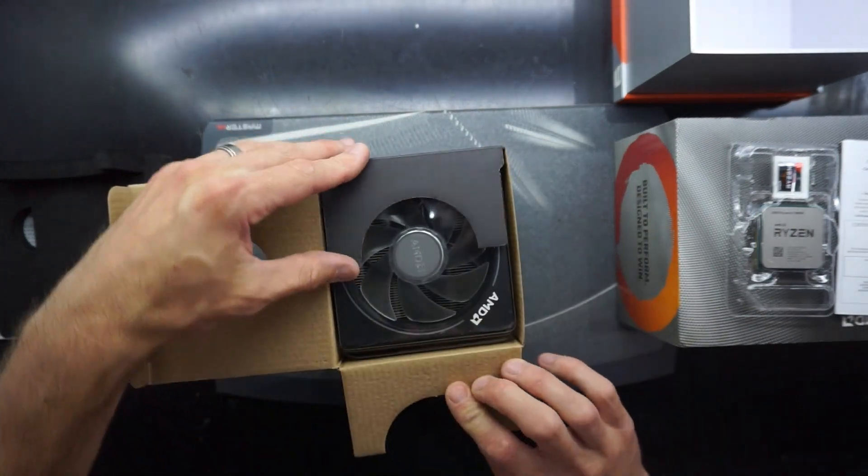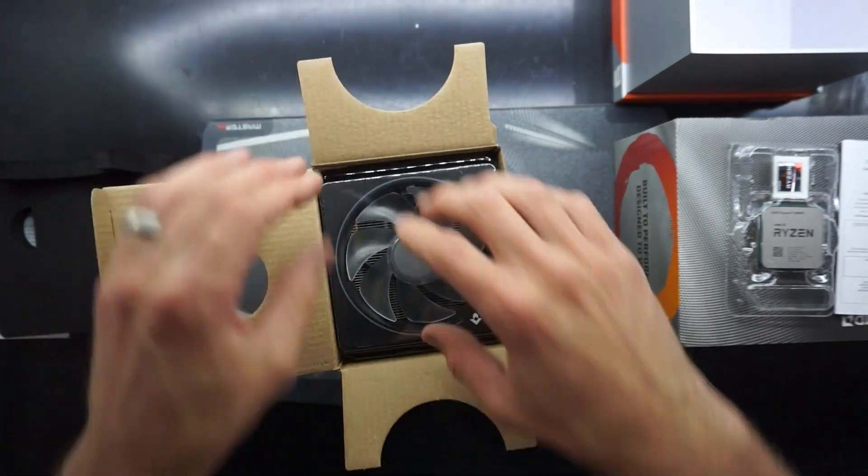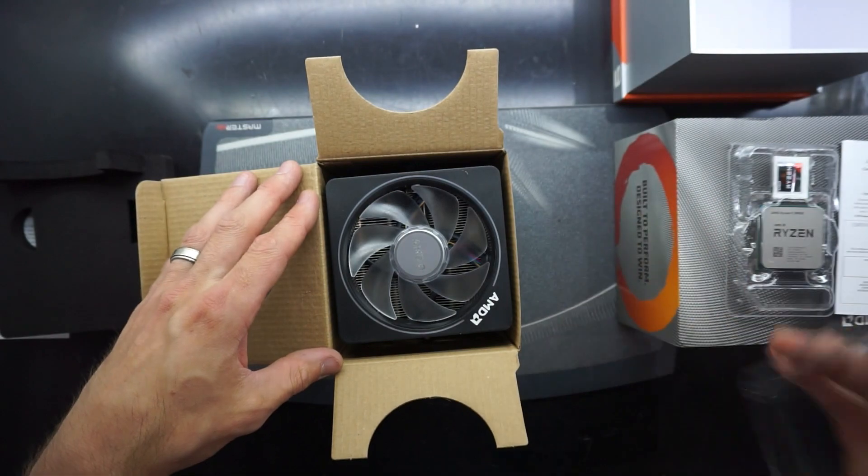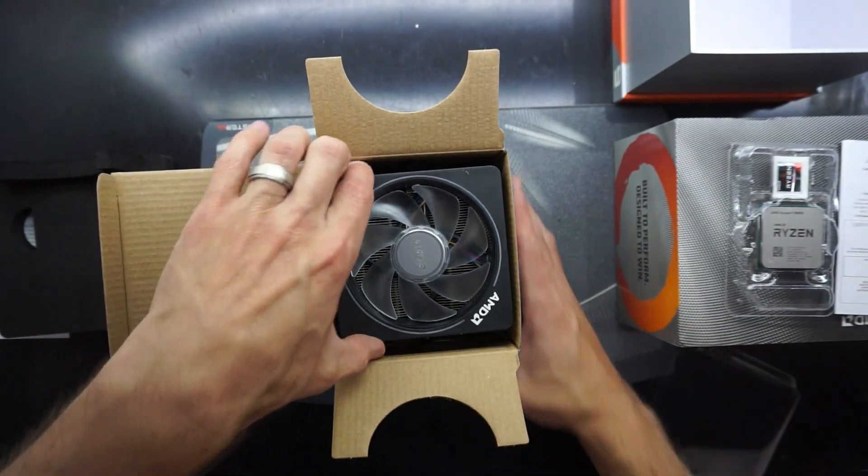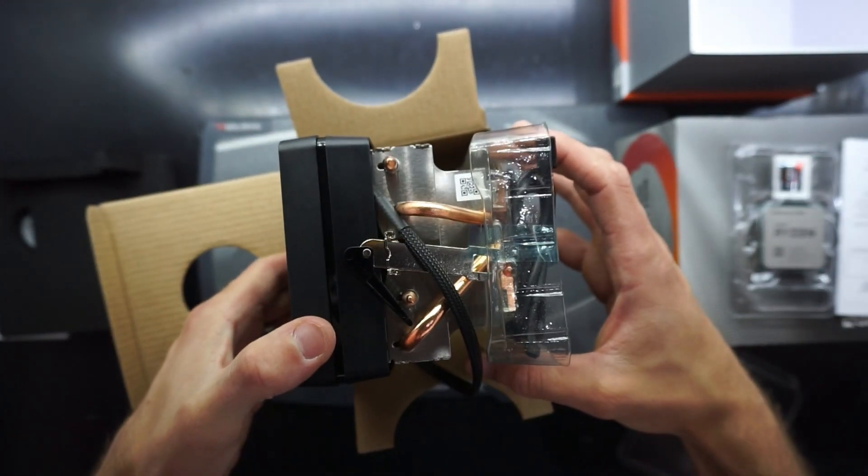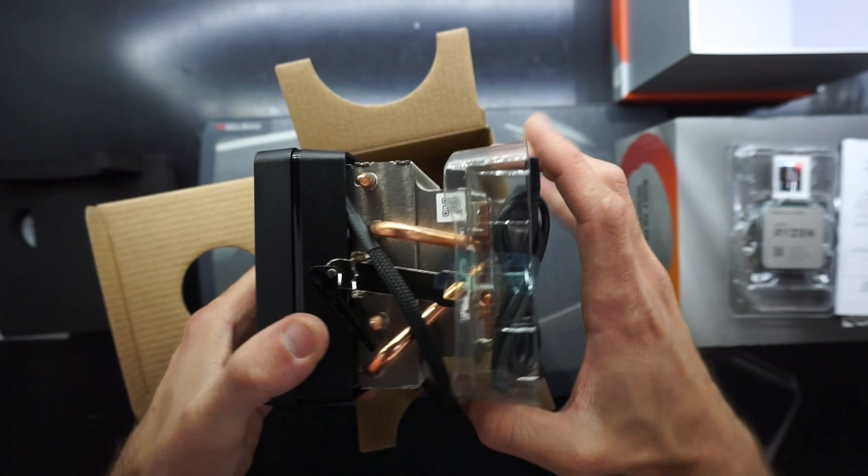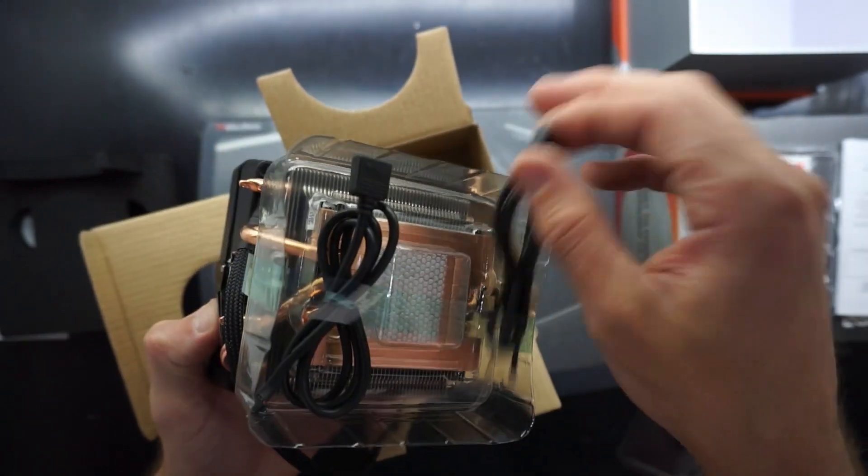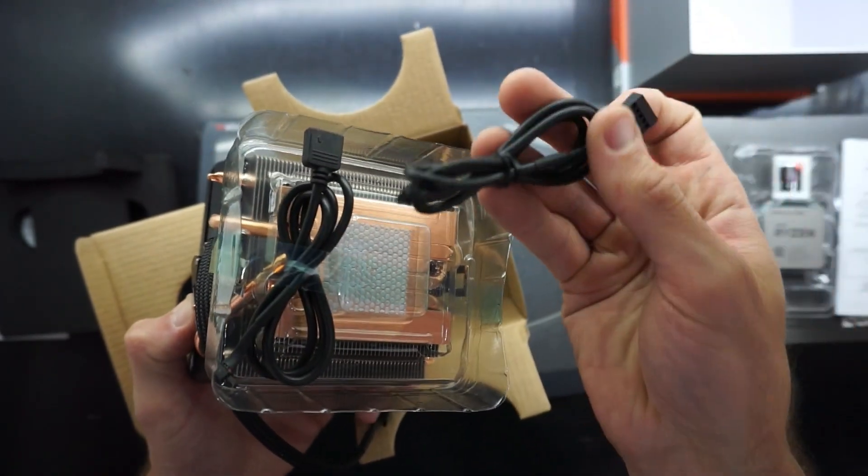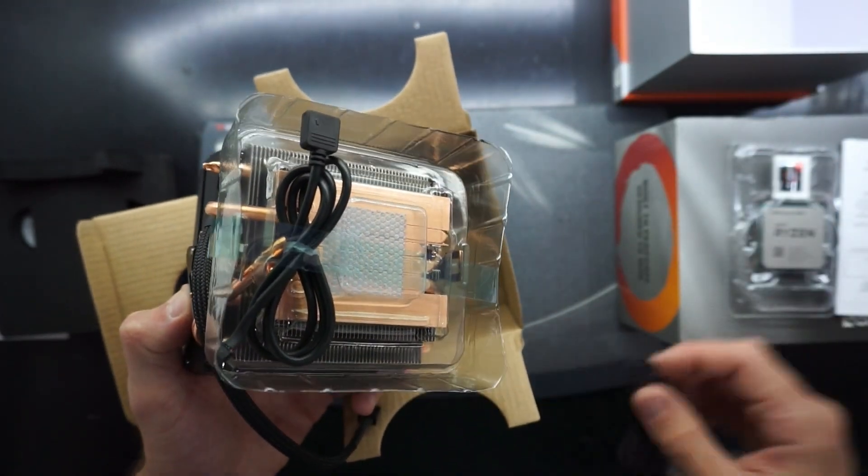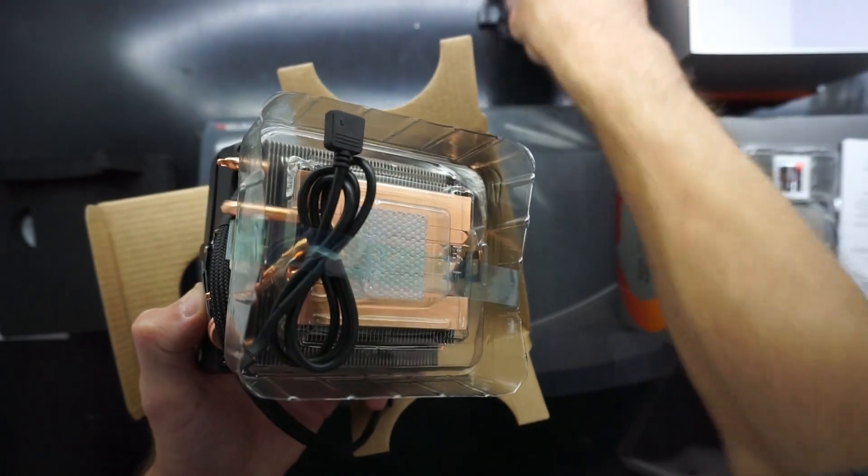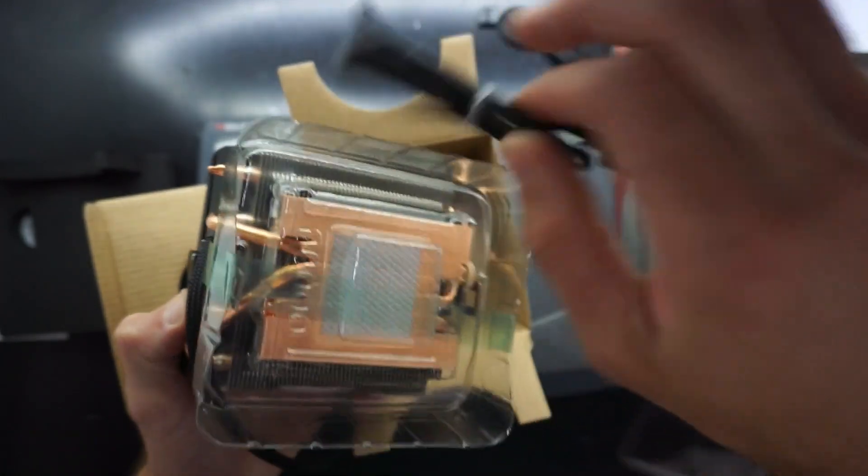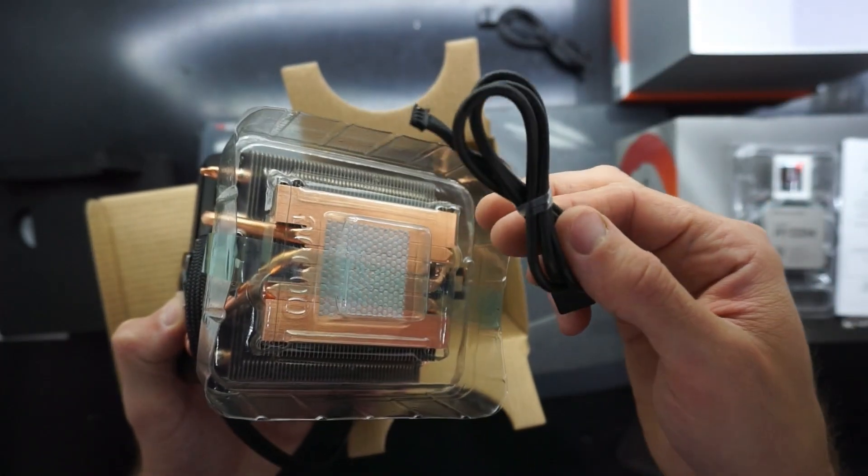Inside we have the Wraith cooler, or more accurately known as the Wraith Prism cooler, which is ARGB. So that will be getting connected up on this system build.